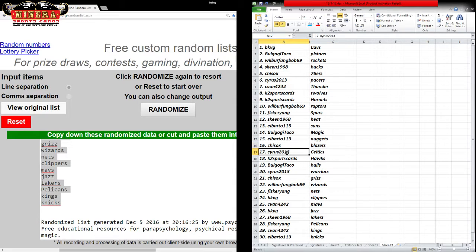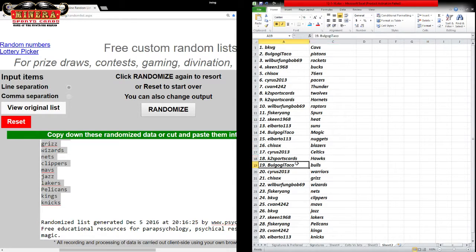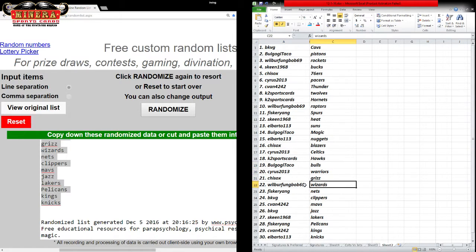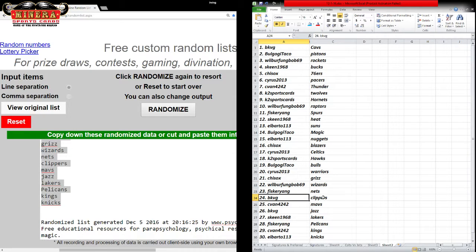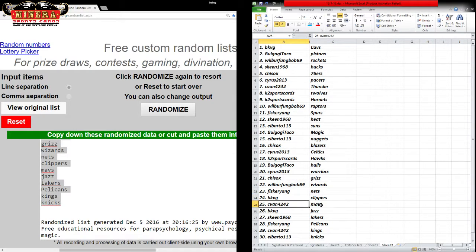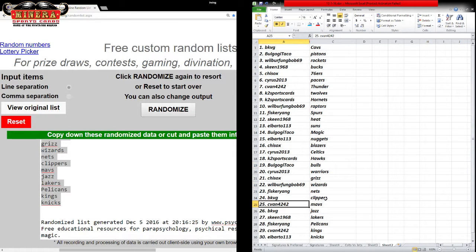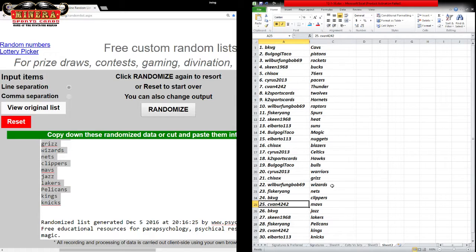Casey, the Blazers. Cyrus, the Celtics. K2 Sports Cards, the Hawks. Bulgogi Taco, the Bulls. Cyrus, the Warriors. Shy Sox, the Grizz. Wilbur Fungbob, the Wizards. Fisker Yang, the Nets. BKBG, the Clippers. C-Van 42-42. What the hell are the Lakers? Oh, there they are.